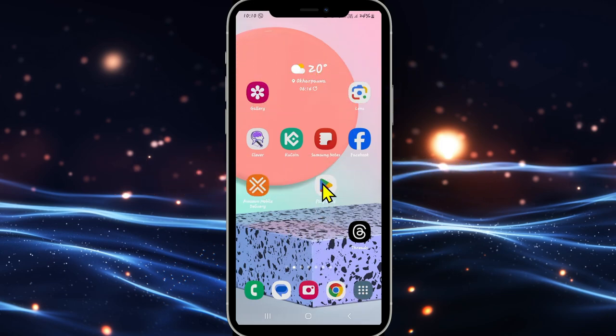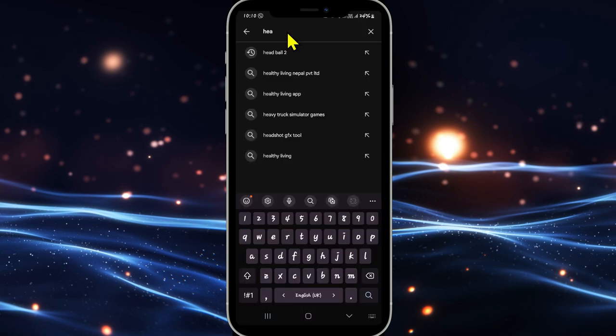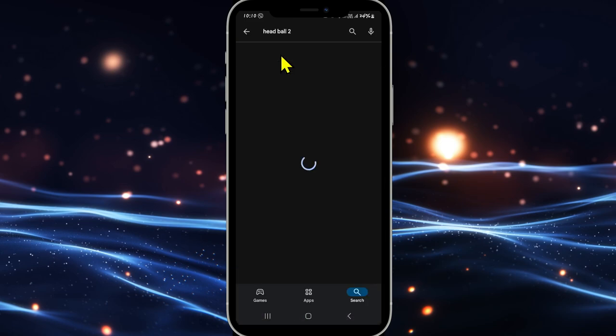First of all, open up the iOS App Store or the Google Play Store depending on your device. Once you open it up, tap on the search box and then type in HeadBall2 and start your search.